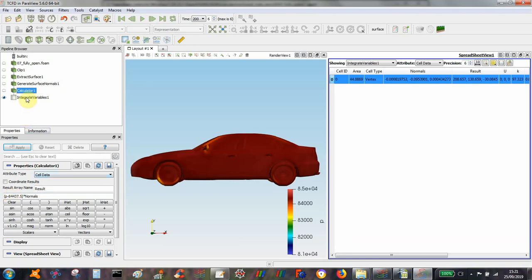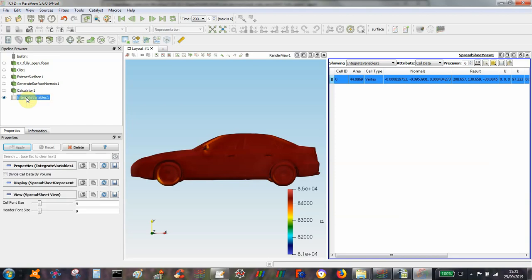So once that's done, we can integrate the variables and when we integrate variables select cell data here. Then we have the result.